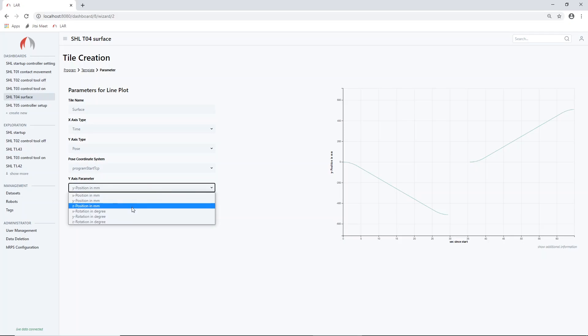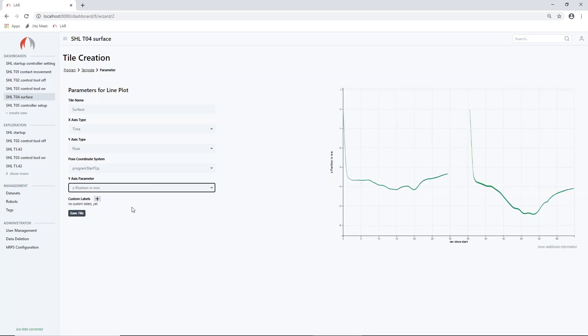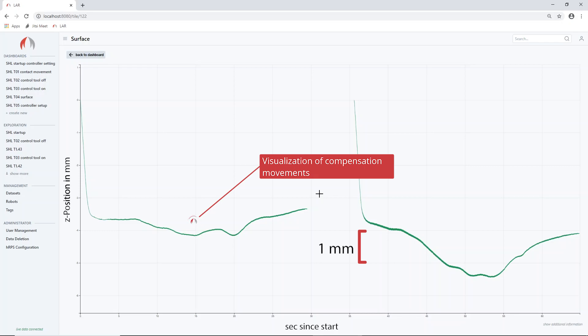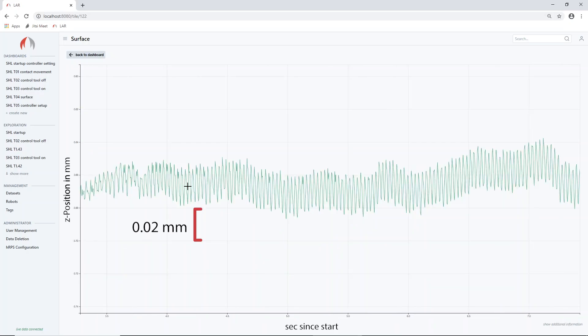As the position of the robot clearly changes over time, the graph provides information about the unevenness of the workpiece and shows the compensation movements from the robot at any point. With RT Minds LAR, it is possible to gain process information in such detail even to a hundredth of millimeters.